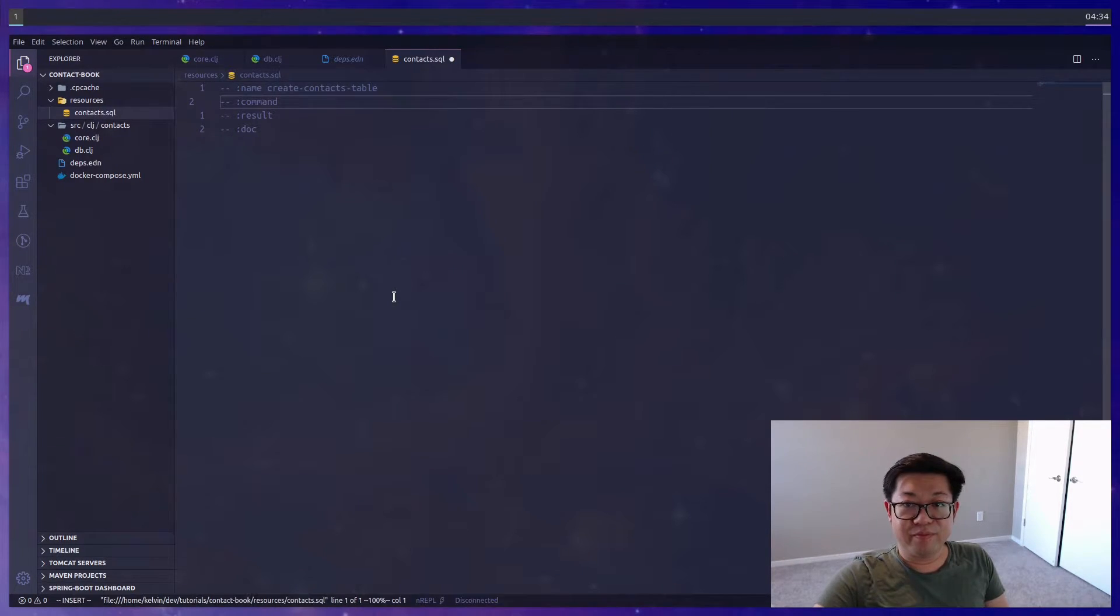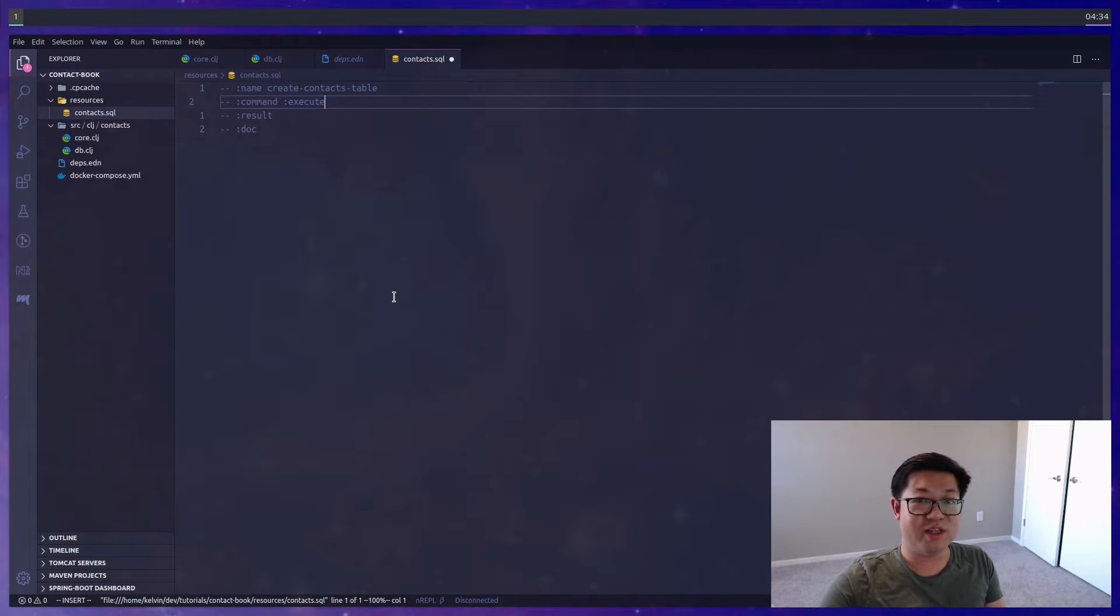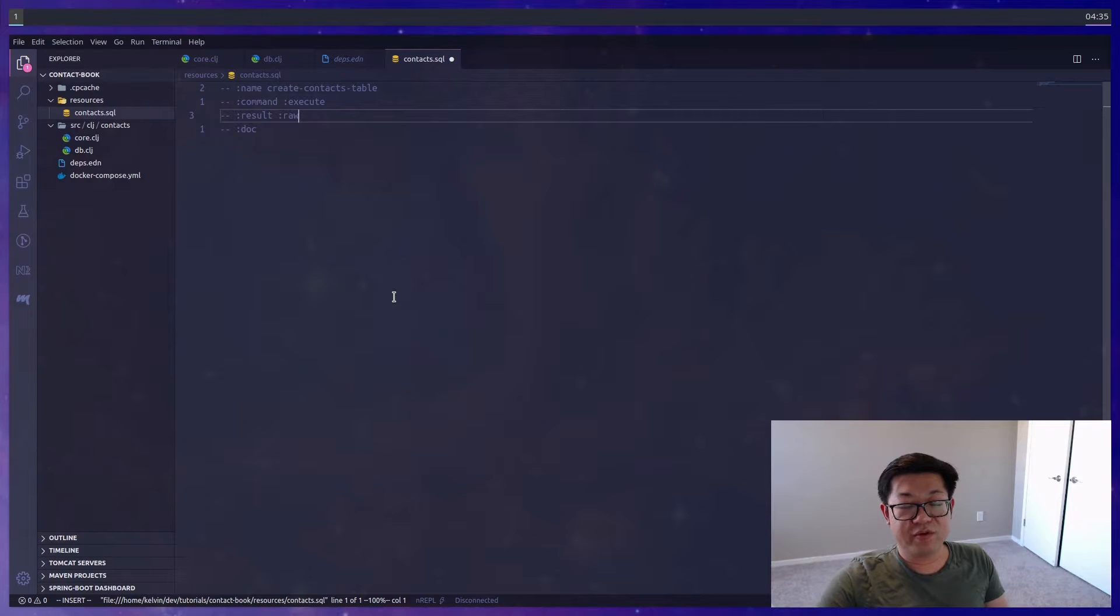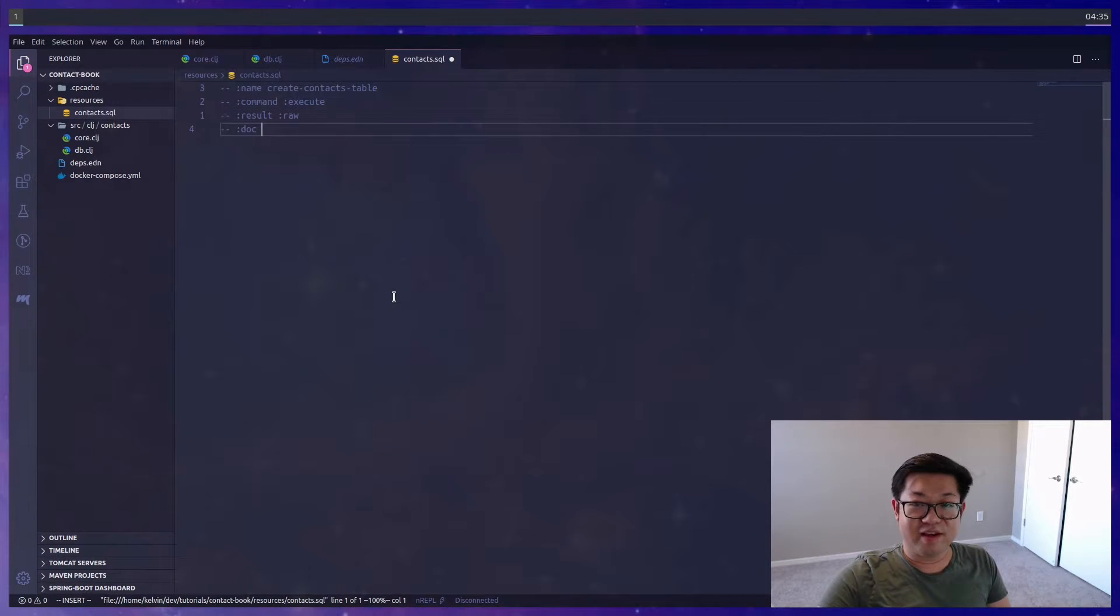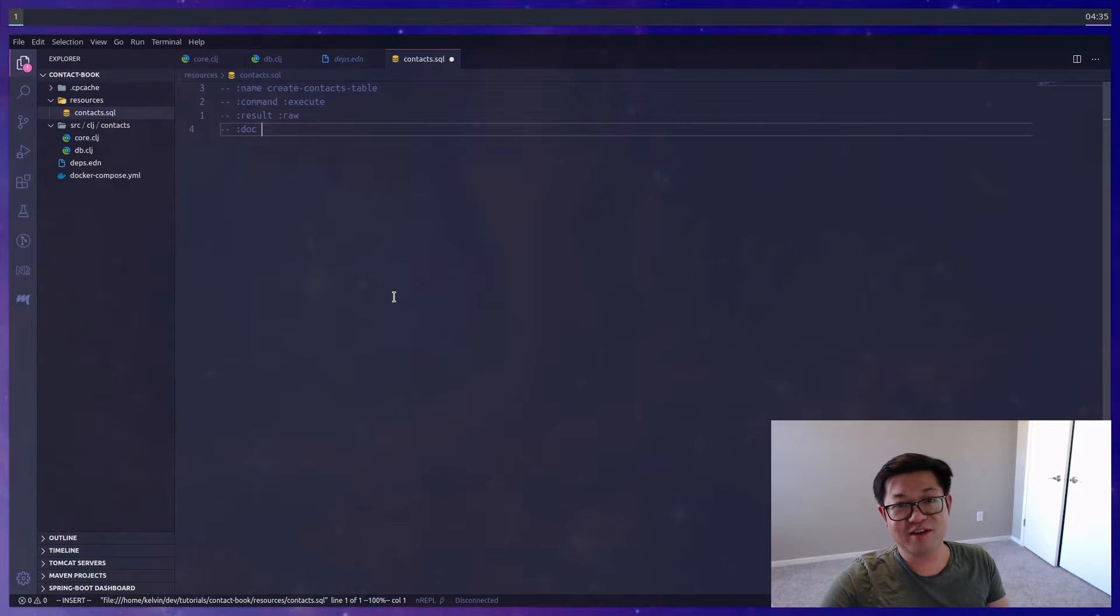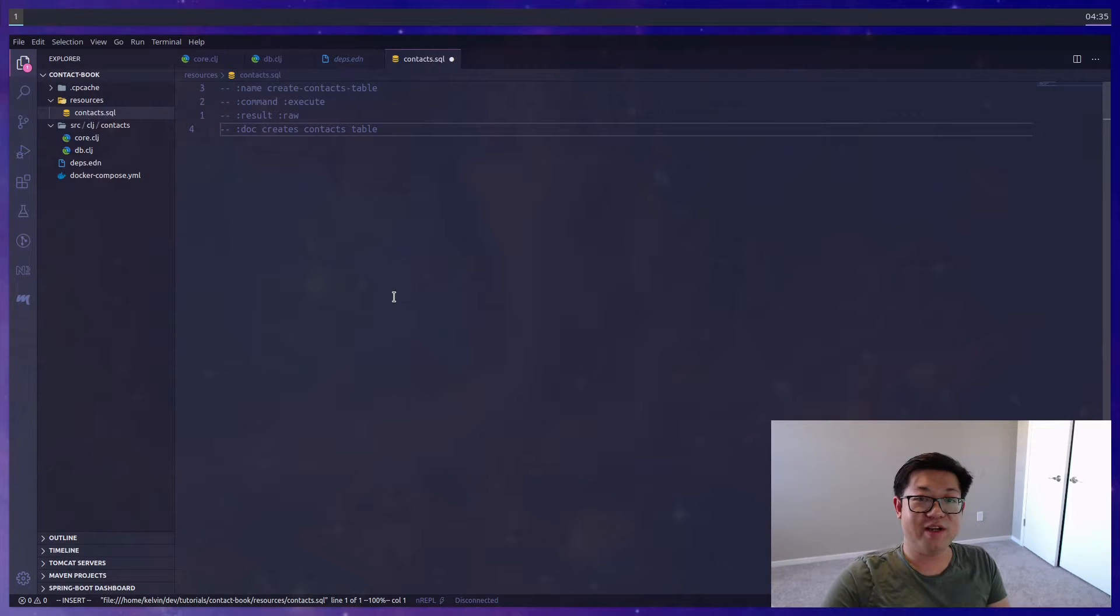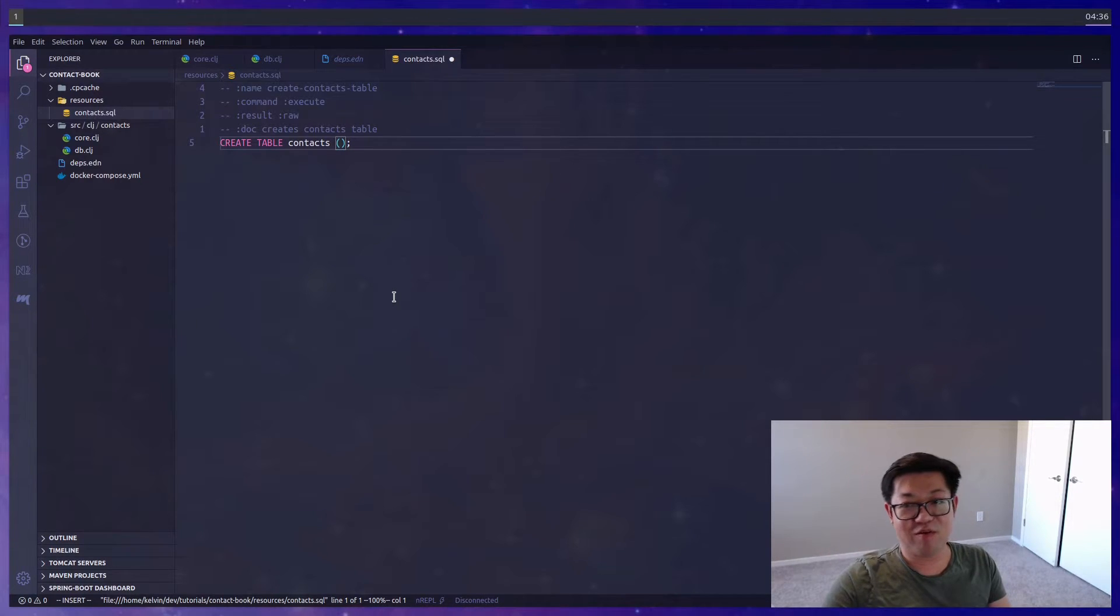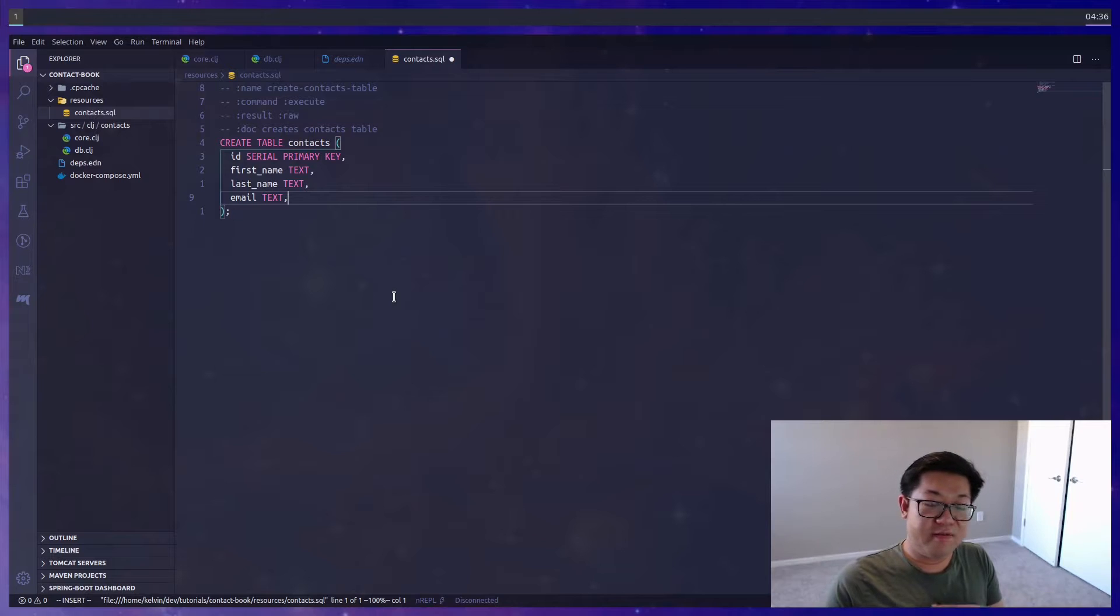Name is going to be the name of the function that we want. Command is going to be what we want to do with this following SQL—most of the time it's going to be execute because we want to execute the query. Result is going to be the return value that we expect. And then lastly, doc—this is optional but it's the doc string or the documentation stuff.